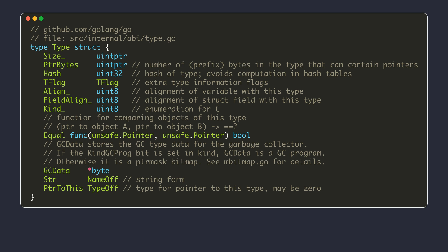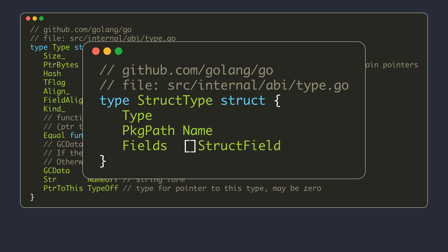The Go compiler generates a type description structure for each concrete type in our code — for built-in data types like integers, any function you define, and new types defined with the type keyword. A struct named type is used to represent the fields common to all data types as part of their type description structure. Additional data for representing a type is stored after those fields. For example, the struct named struct type represents the type description structure of a struct data type, containing two more fields for the package path and a list of struct fields.